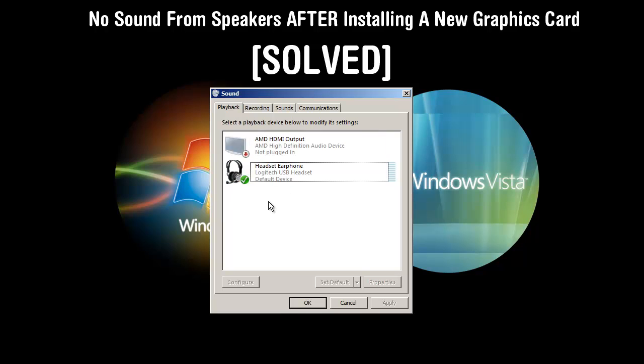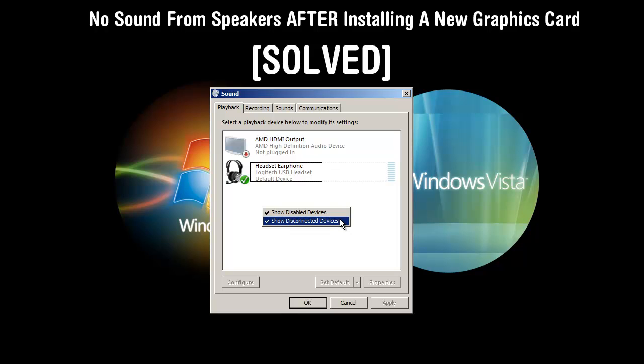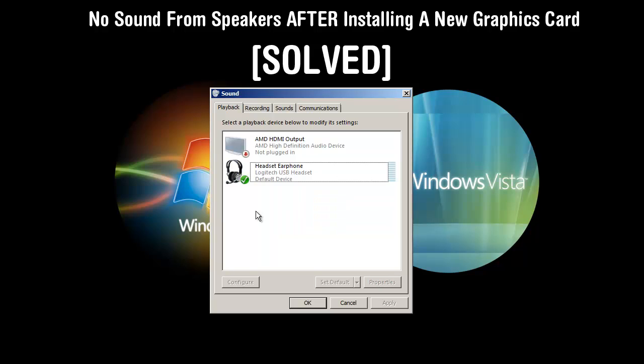What I want you to do really quickly is right click in this white area. Make sure that these two options are checked: show disabled devices, show disconnected devices. It's possible that it's just disabled and it's not being shown. And when you check this, it'll show it and then all you'll have to do is right click it and click enable. I doubt that's going to work.